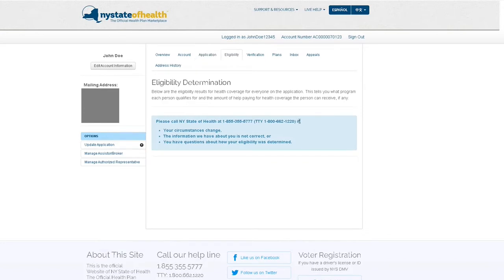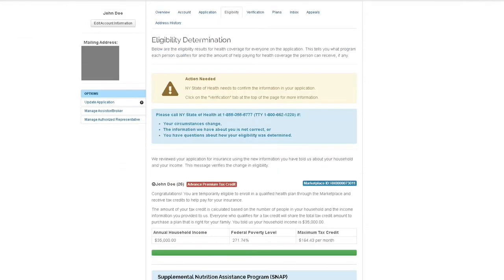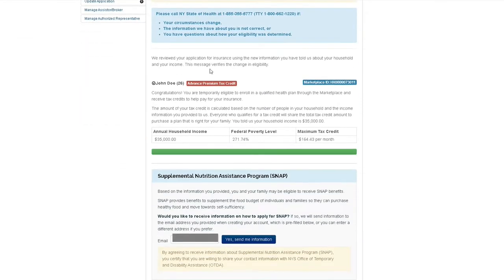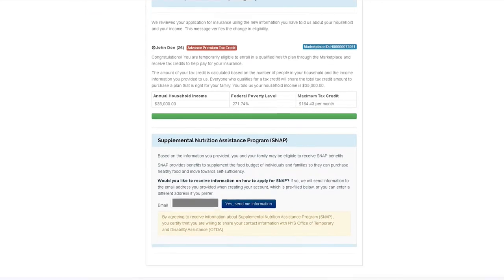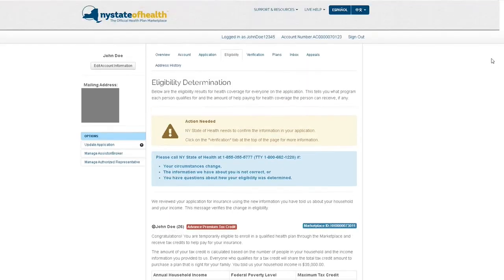The eligibility tab will list the programs you're eligible for and qualifying financial assistance towards your plan for you and your household members. If there are any actions you need to take, you will find it highlighted at the top of this tab.